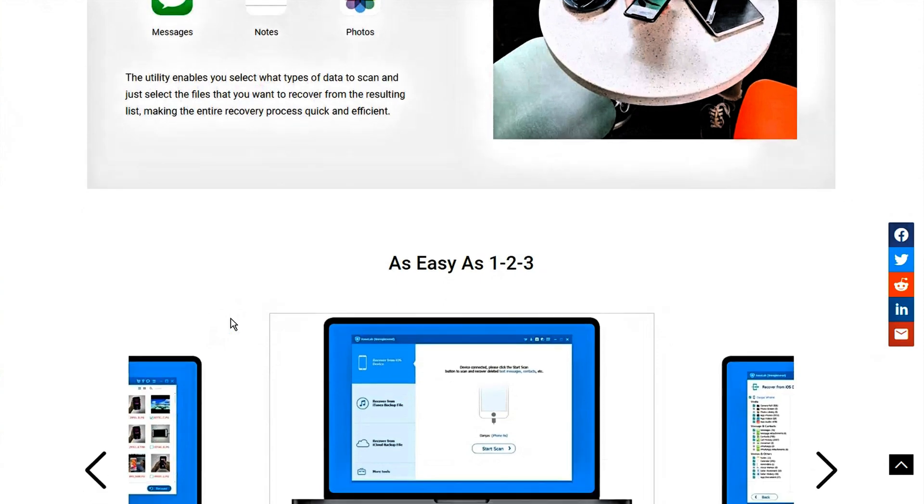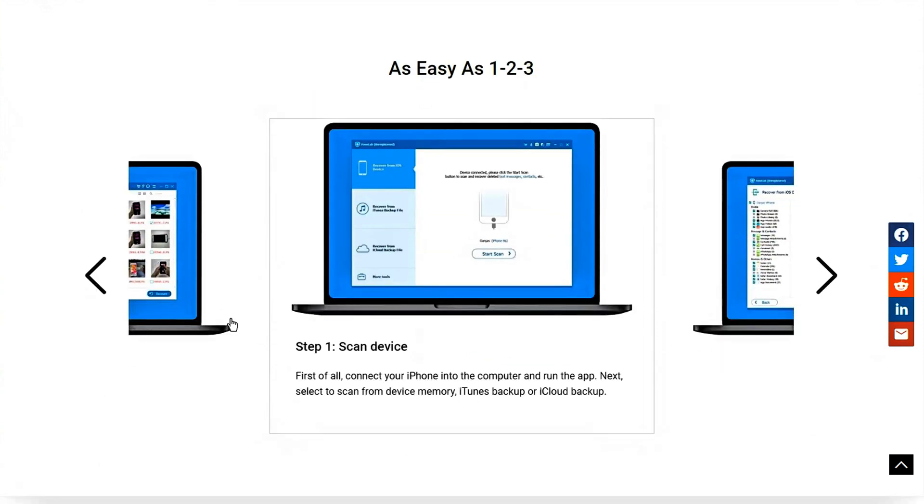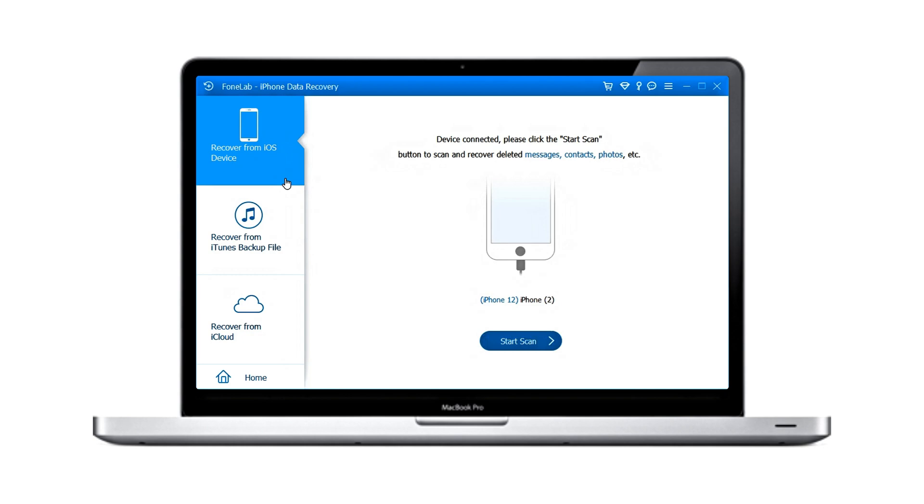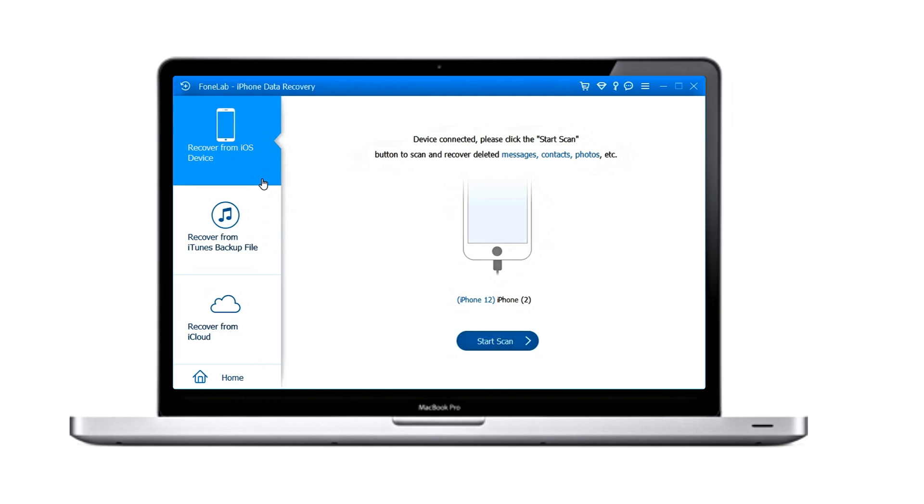And using this software to recover deleted text messages and iMessages doesn't require resetting your device, nor will it cause data loss. So, don't hesitate, give this software a try.